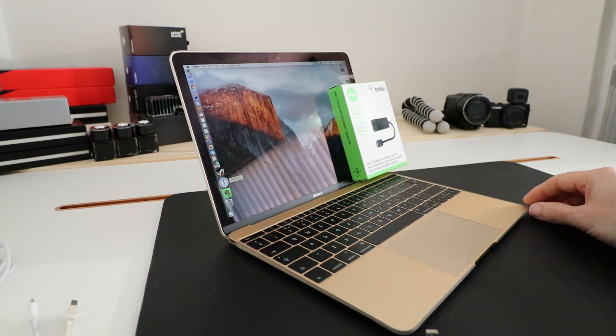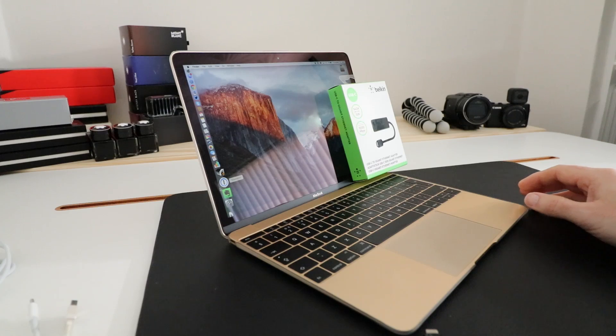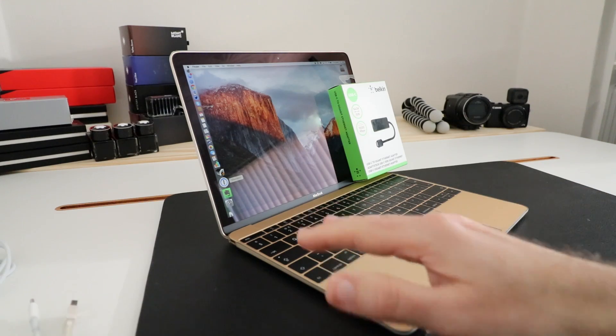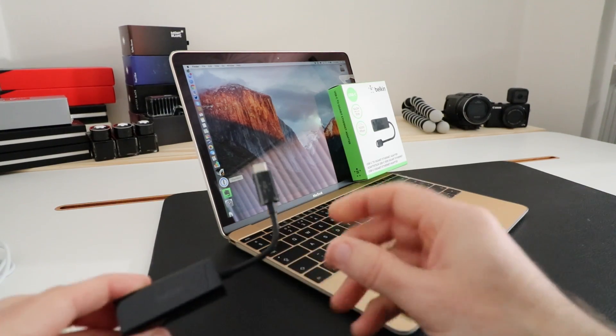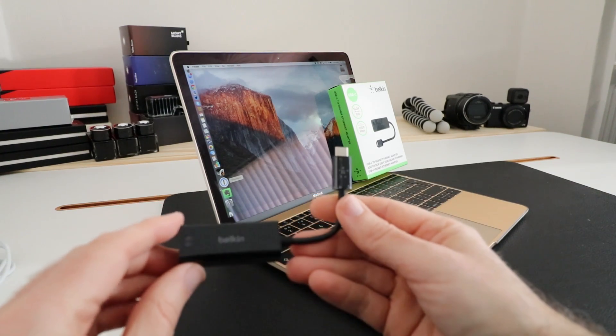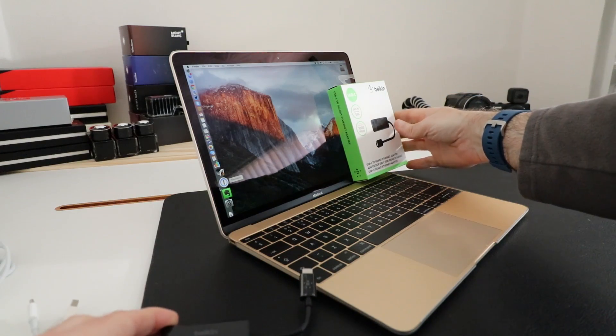Something Apple decided to do to make it ultra portable, but it does mean that you do need the occasional adapter and this is where this little adapter comes in from Belkin.